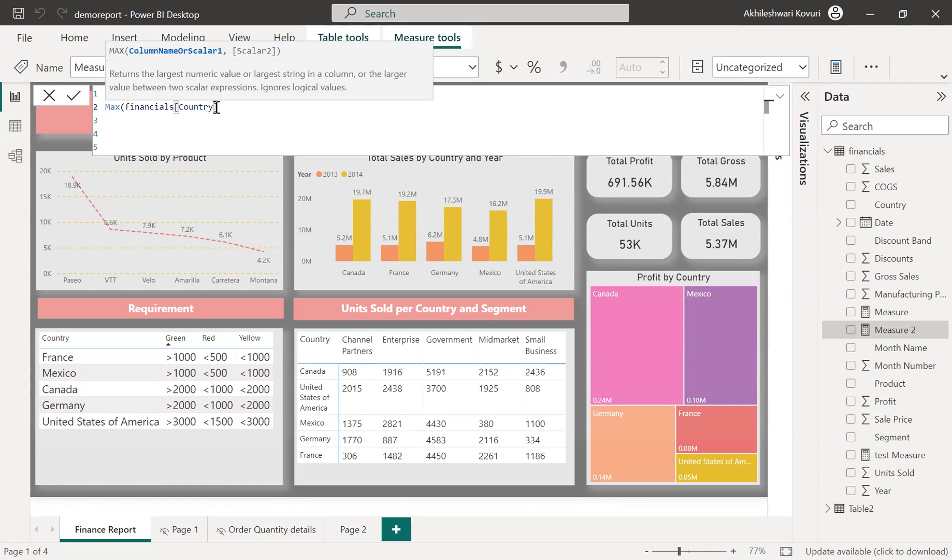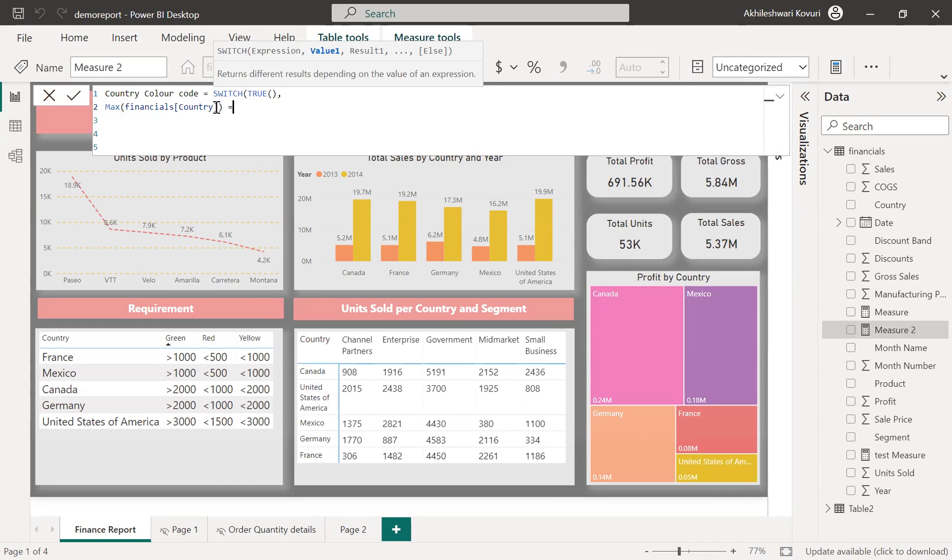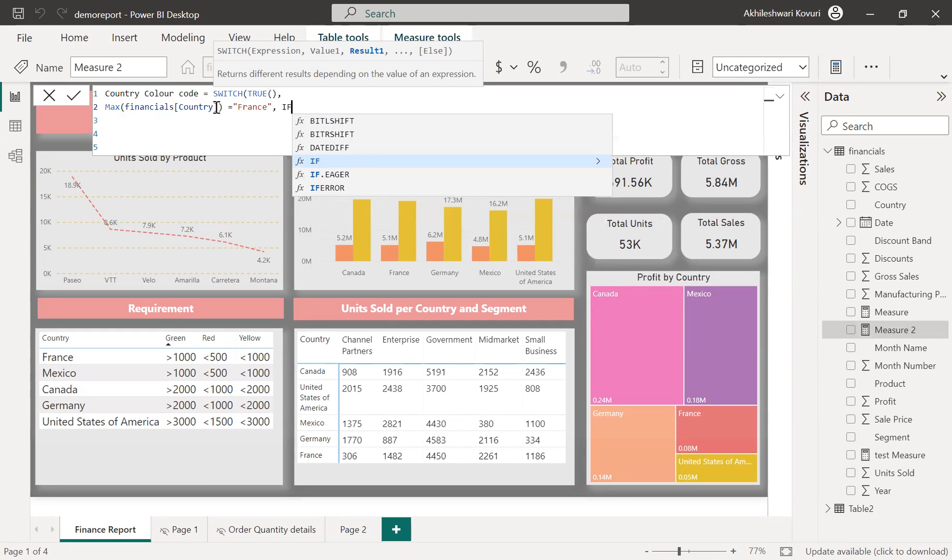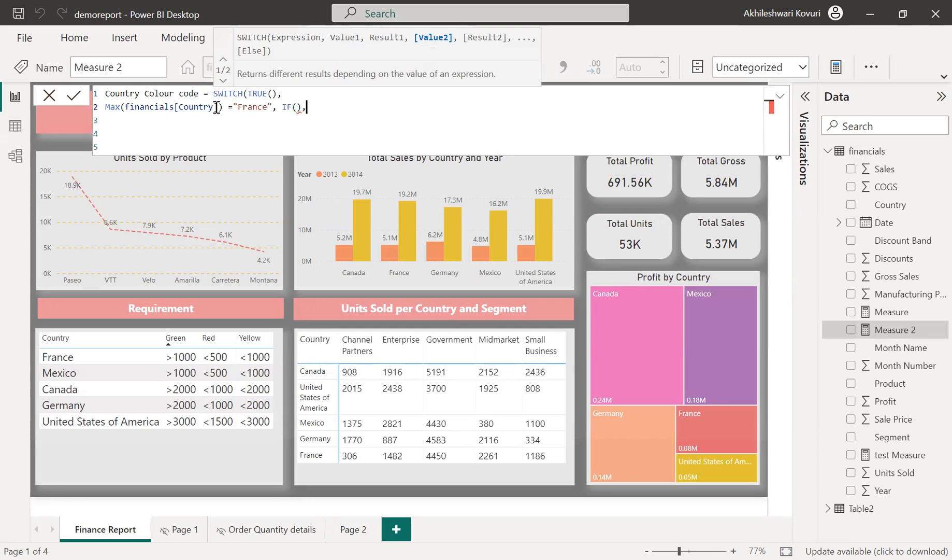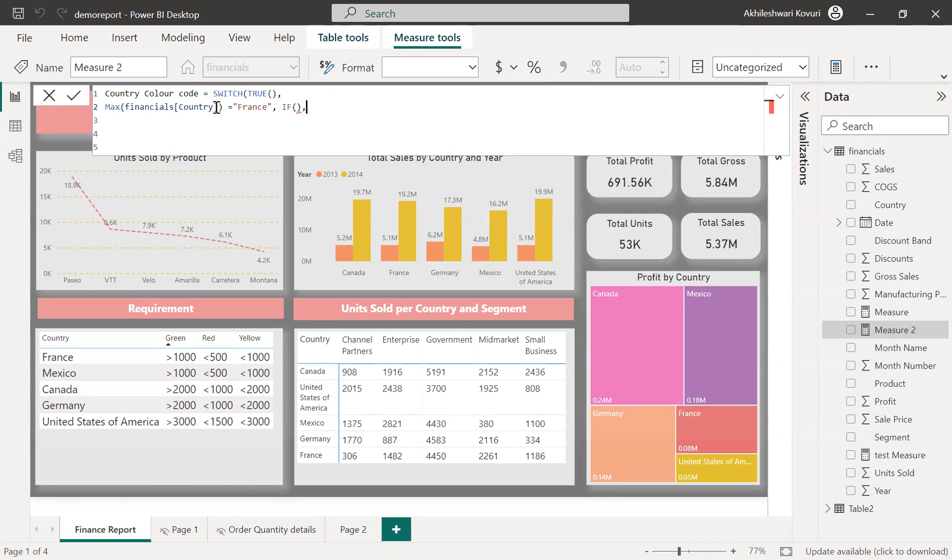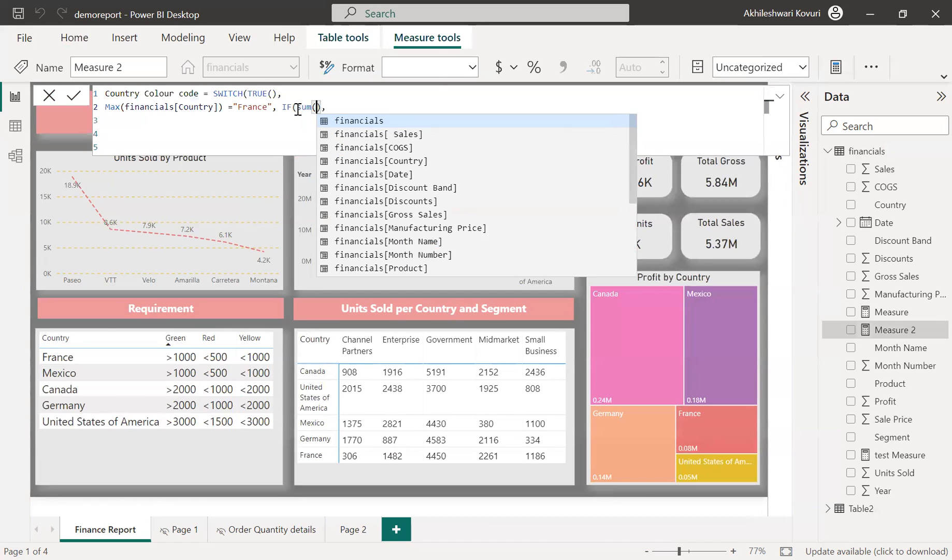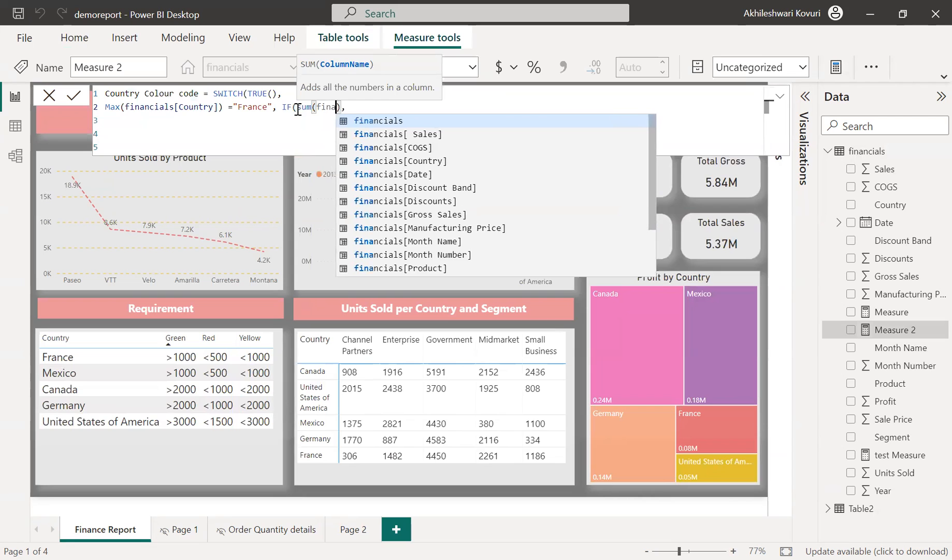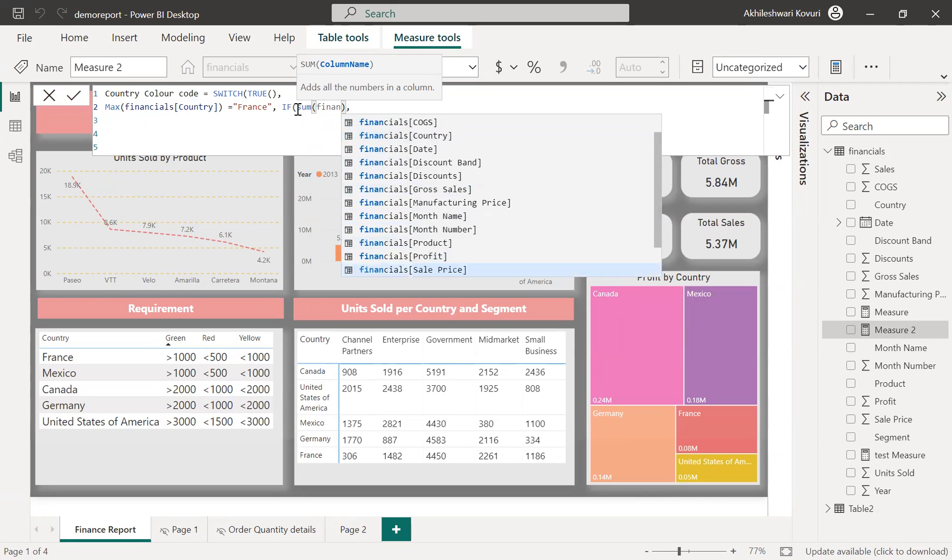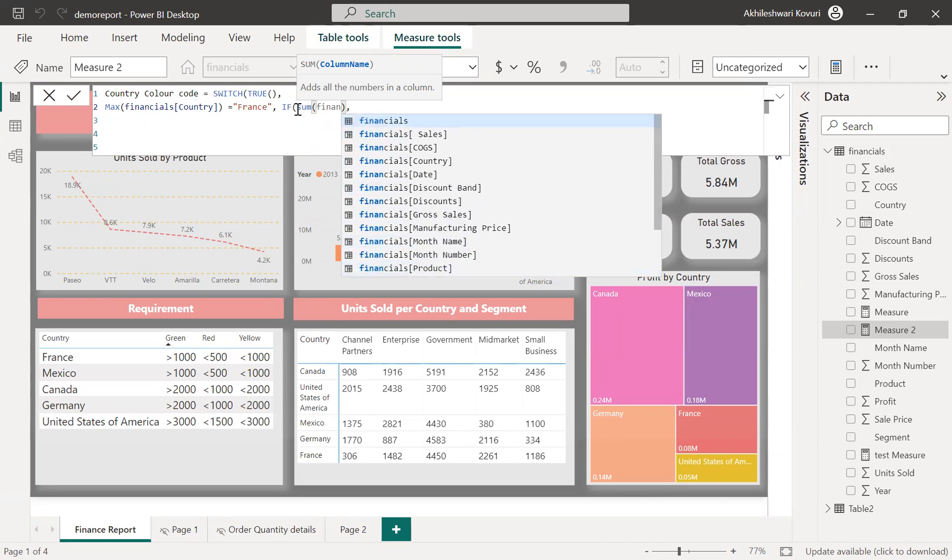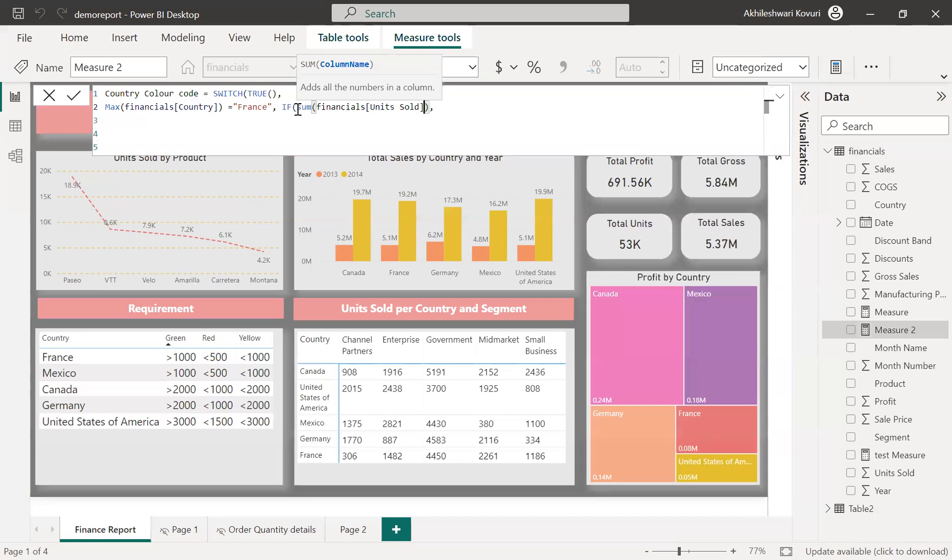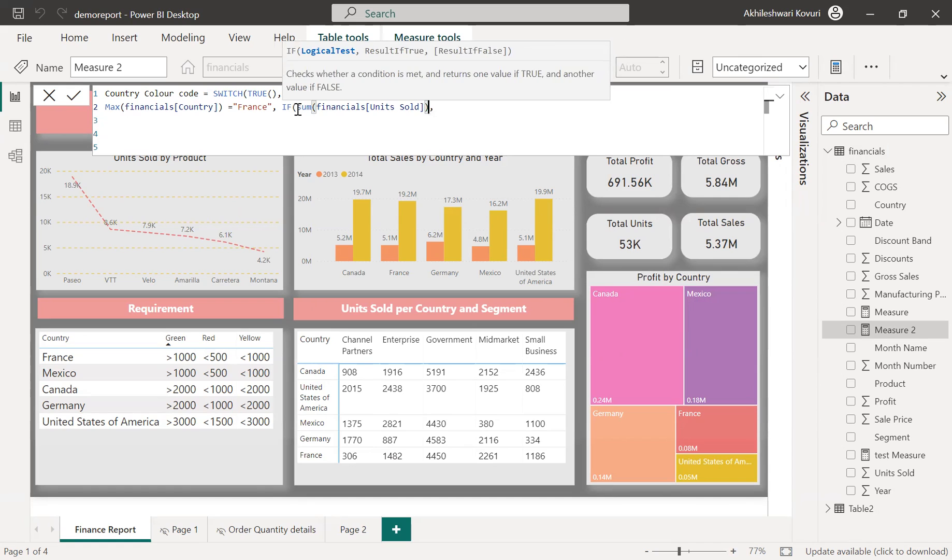So I am validating whether if suppose this case financial country equals to France, then execute this result. So what is this result? In this result, I'm writing if condition to check the quantity number. If sum of financials unit sold, unit sold is the one which is giving us a quantity which is being used in this matrix. So if sum of this unit sold is less than 500, then please display as red color, return red color.